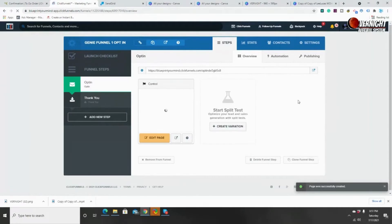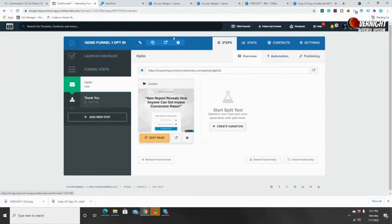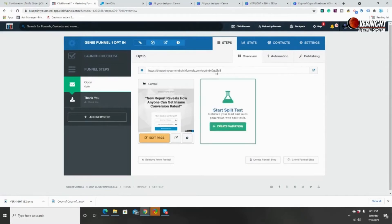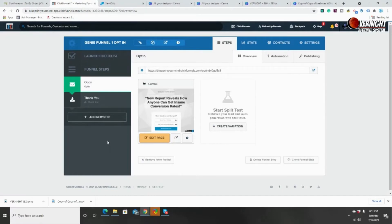Now that I have my template selected, the next step is editing this page. But before we get into editing, I want you to notice everything you see here so you have a better understanding when creating a funnel and looking at your dashboard. The first thing is 'Steps' — that means the steps of the funnel. You can add as many steps as you like. On the ClickFunnels $97 plan, you can make up to 20 funnels and 100 pages or 100 steps total.